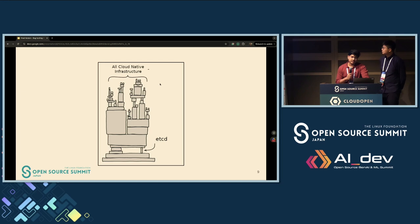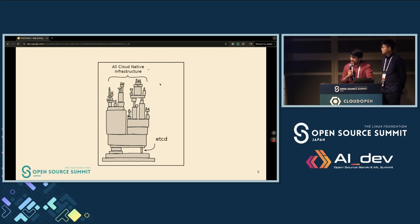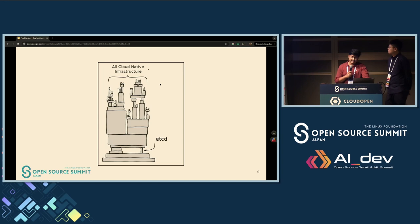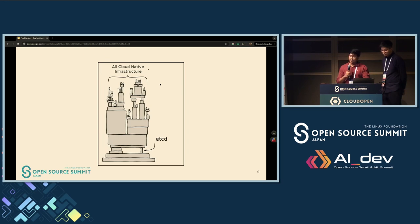etcd is a critical component of Kubernetes cloud infrastructure. Although it is a simple key-value store, it is very essential for the Kubernetes cluster to function properly. At any point, if etcd fails, the entire infrastructure fails.